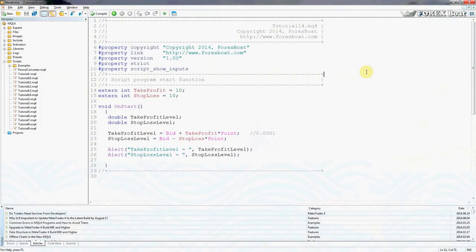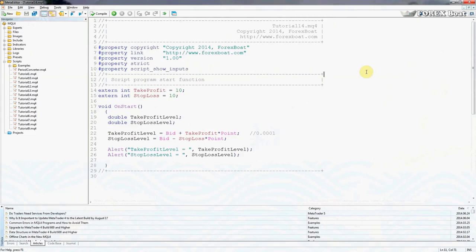Hello, this is Kirill from forexboat.com and welcome to the 15th tutorial on algorithmic trading in MQL4 for complete beginners. Today is going to be a very exciting tutorial. We're actually going to send our very first order through an algorithmic trading system. Yes, that's exactly it, you heard it. We're sending our first order today and let's jump straight into it.